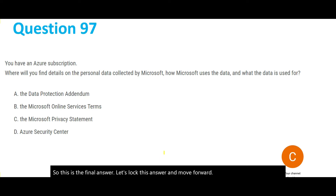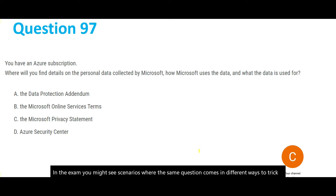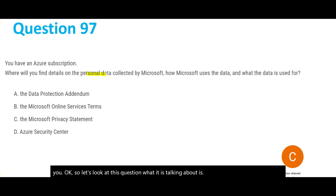Now let's look at question 97. If you referred to the previous part, there was a similar question. In the exam you might see scenarios where the same question comes in different ways to trick you. This question is asking where you can find the personal data collected by Microsoft and how Microsoft uses that data.